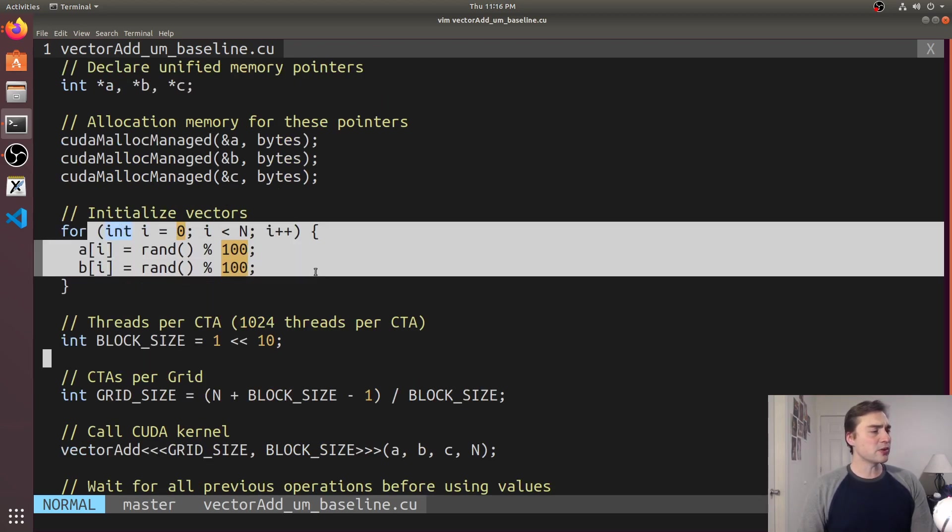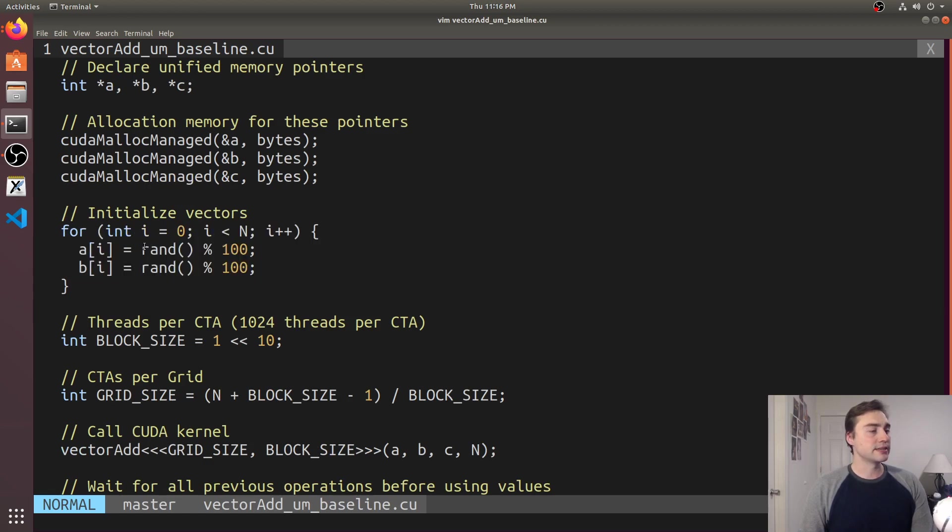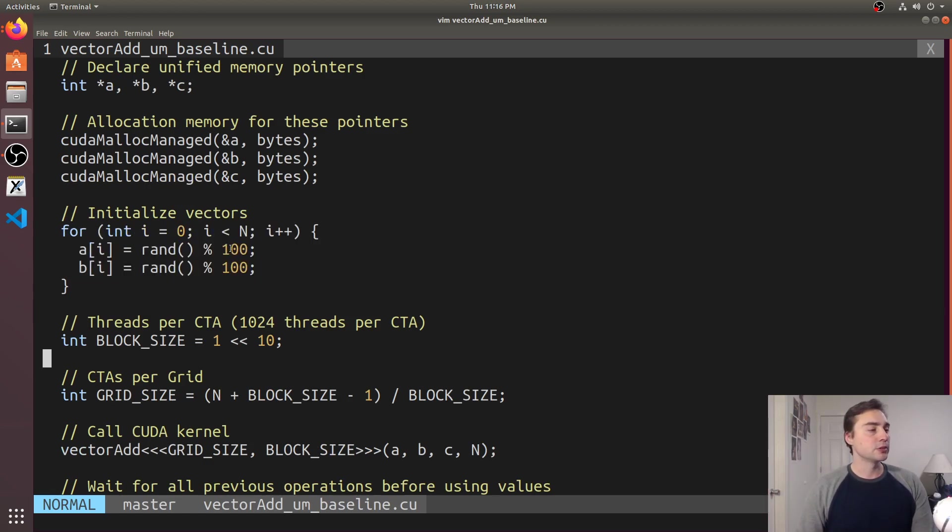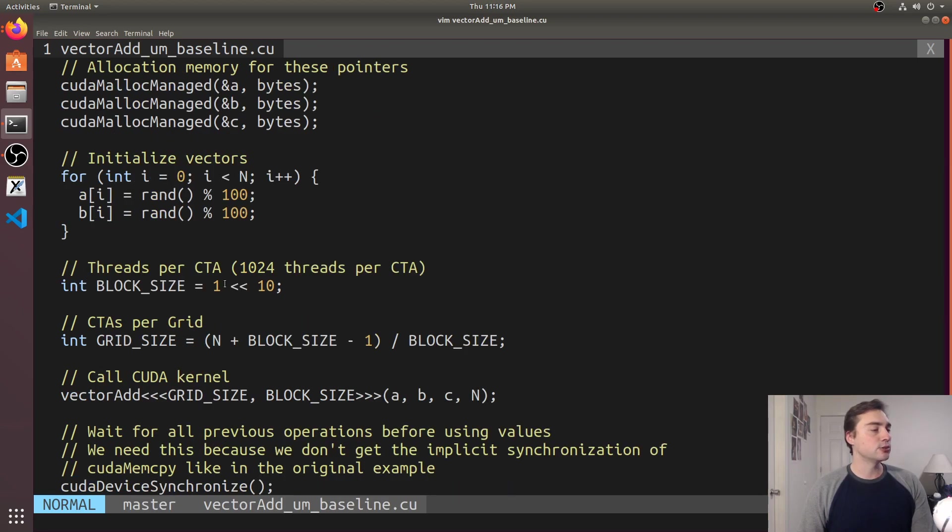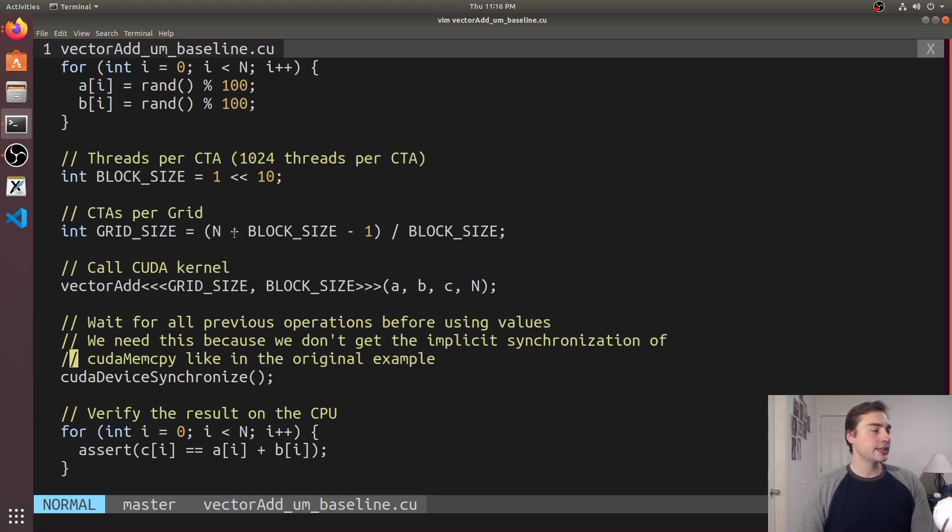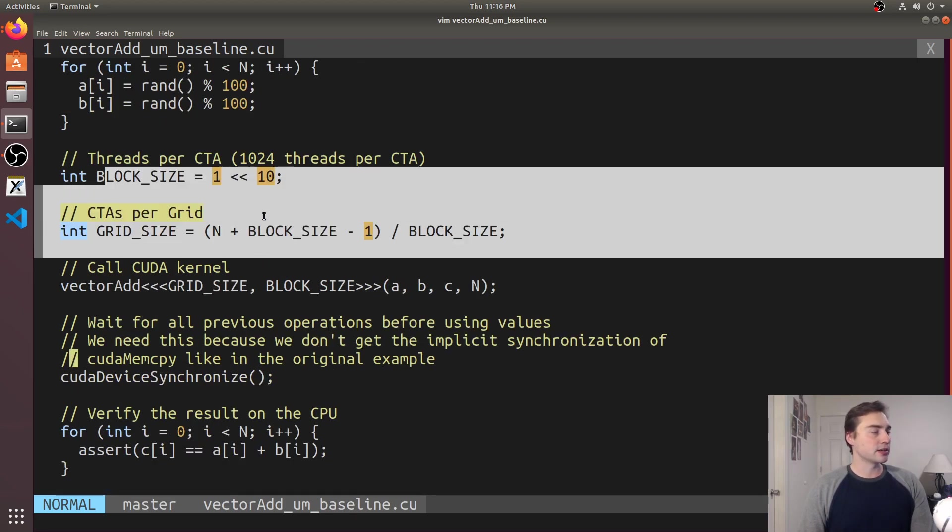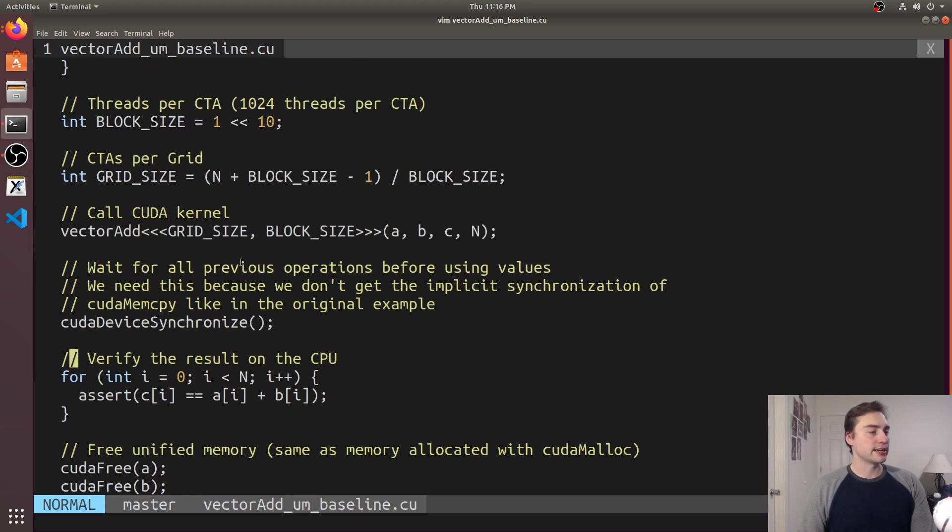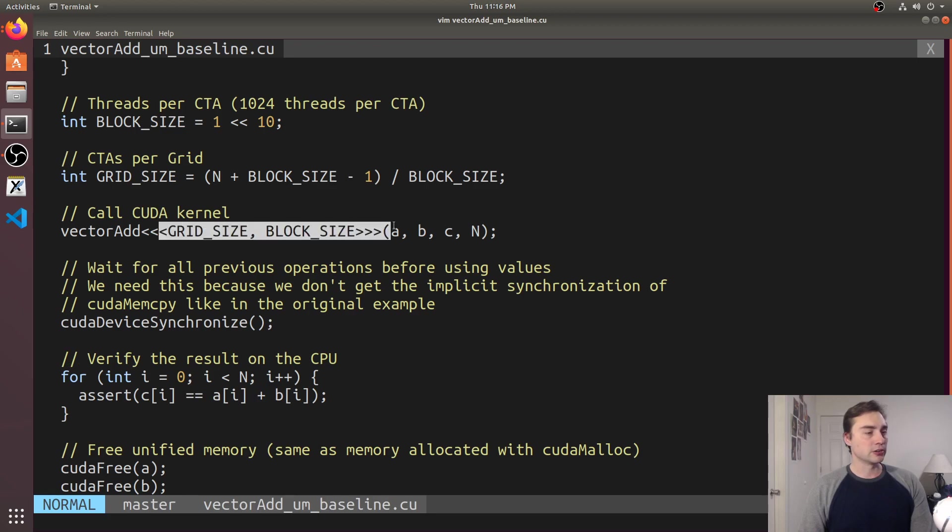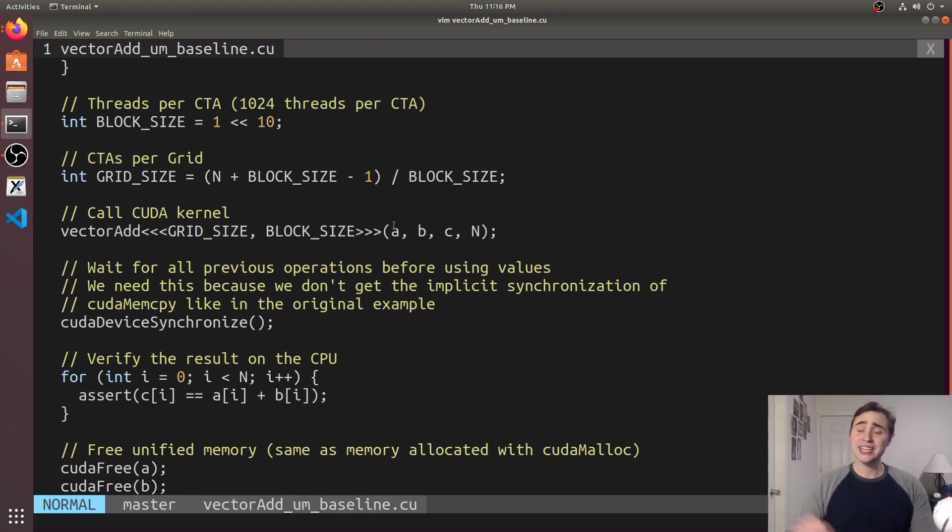So I can go ahead and initialize them using rand, so rand mod 100, random number between 0 and 99 inclusive. Then I just set up my block size and grid size, call my kernel and I don't need to worry about copying the data over.